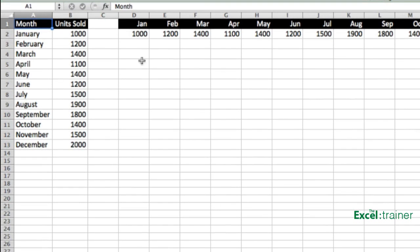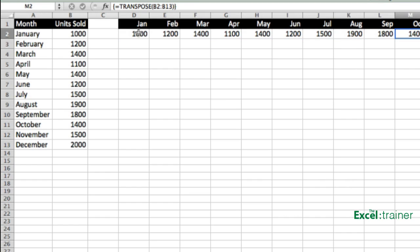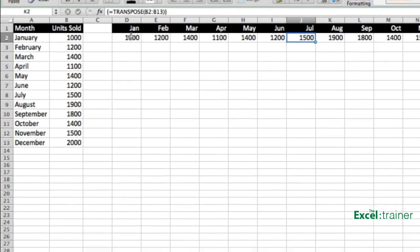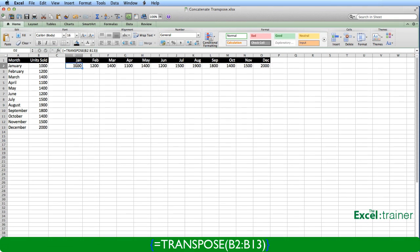So what I've done in all these cells across row two is I've used the transpose function. It's the same function in all the cells, transpose B2 to B13. You'll also notice that the formula contains curly braces around it, and these indicate it's an array formula.